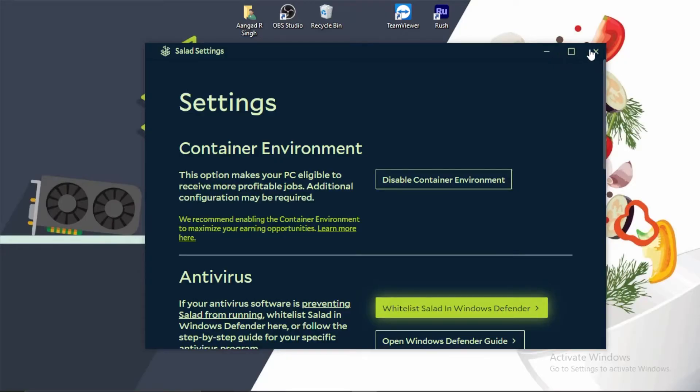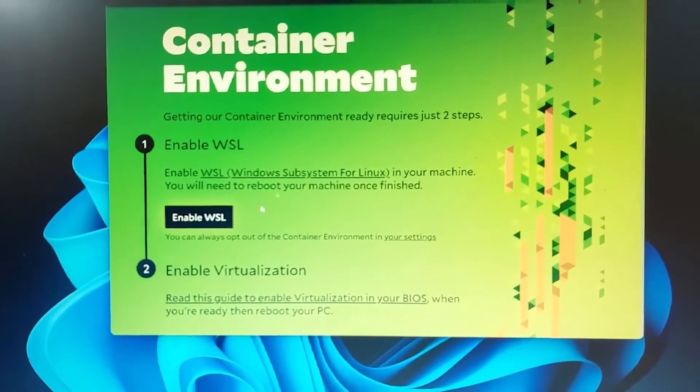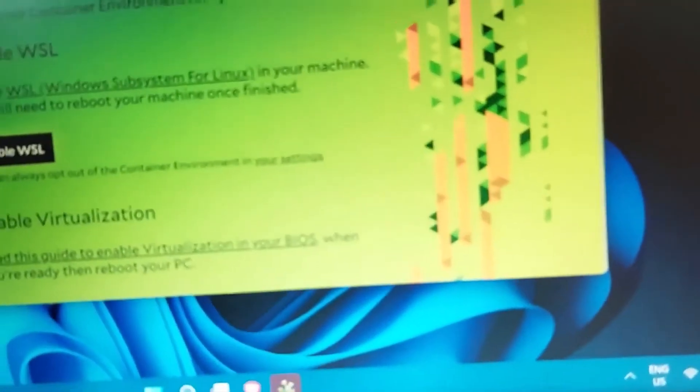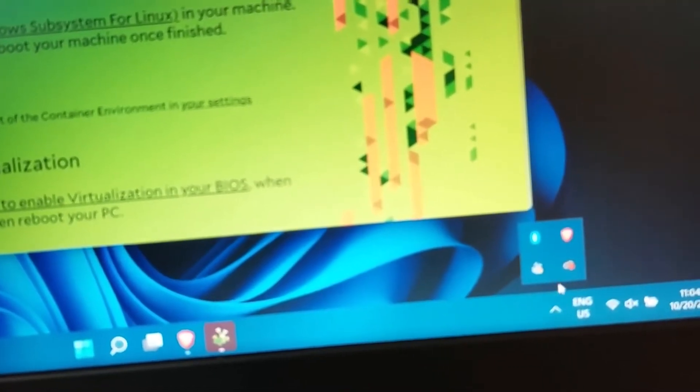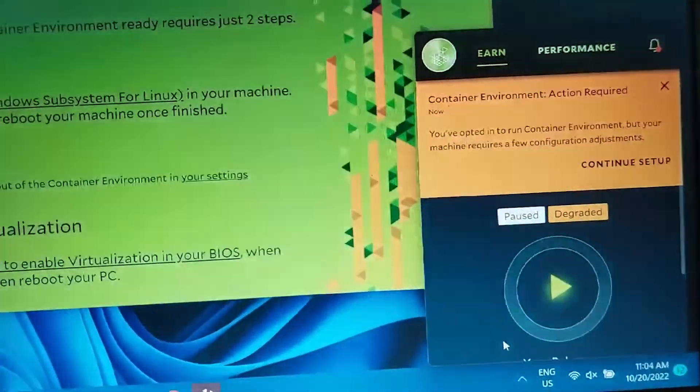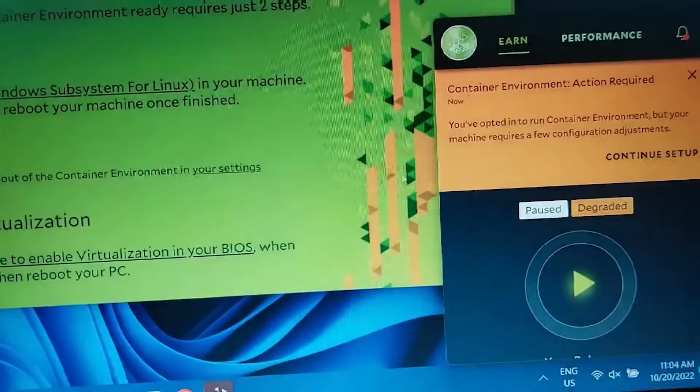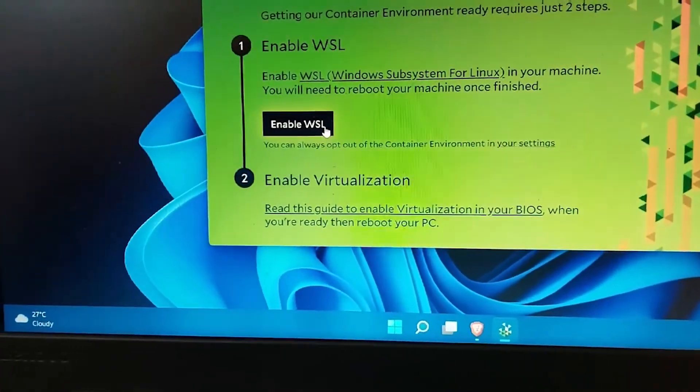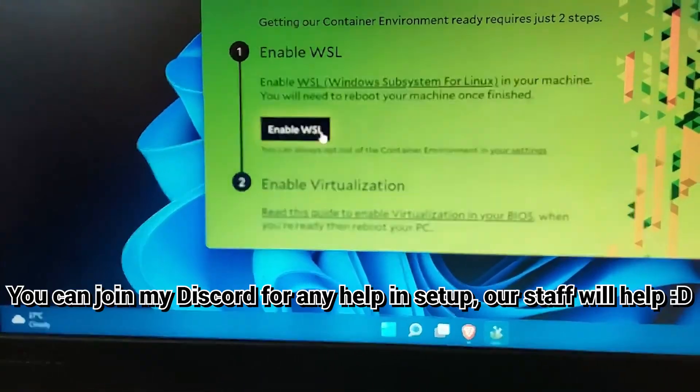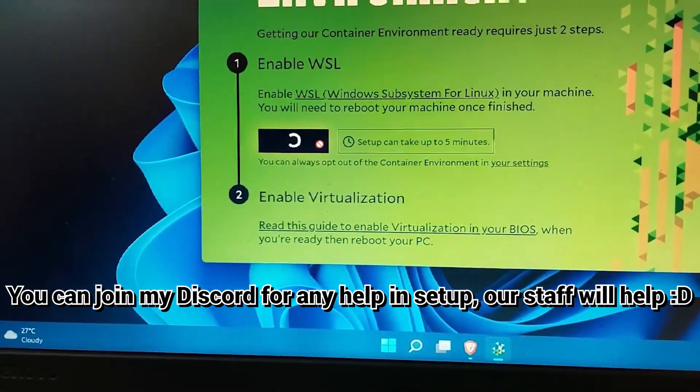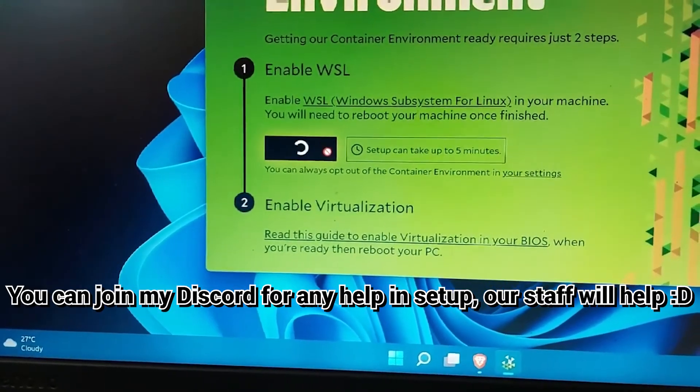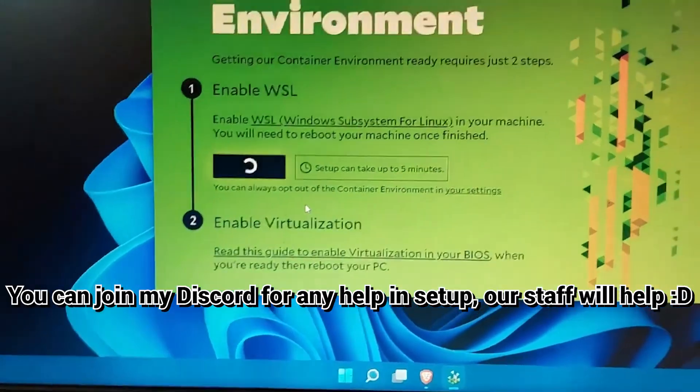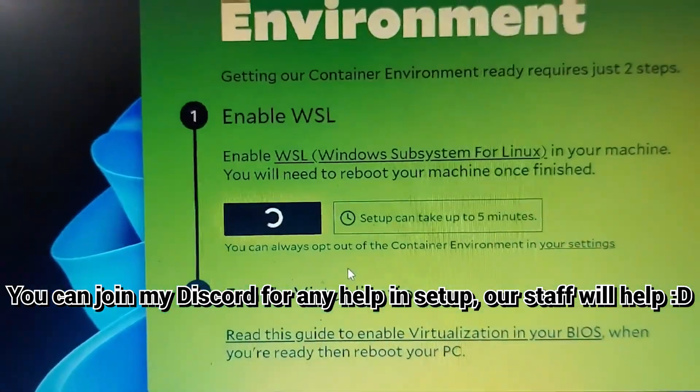This is the Container Environment window. If this window doesn't open, simply go to the Salad widget, then from the settings or the notification you can see Continue Setup, and open this popup. Here you have to click on Enable WSL. Setup can take up to five minutes.